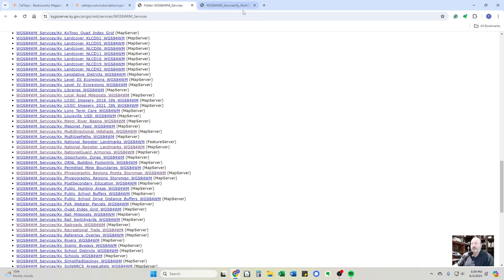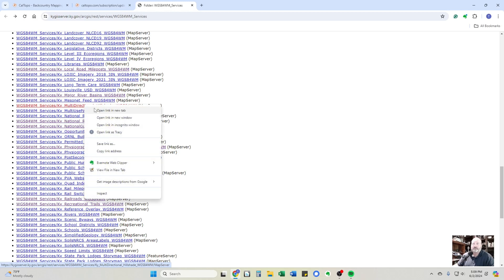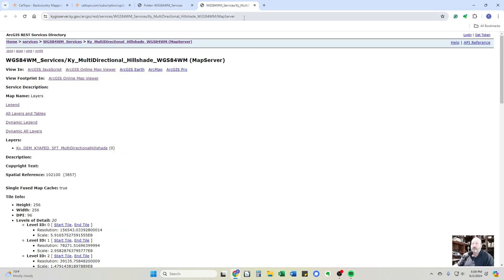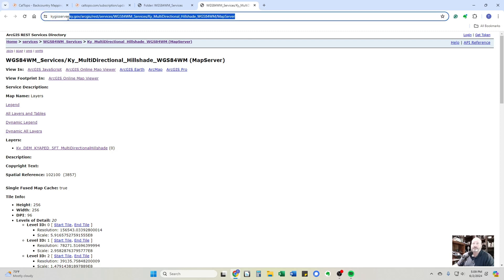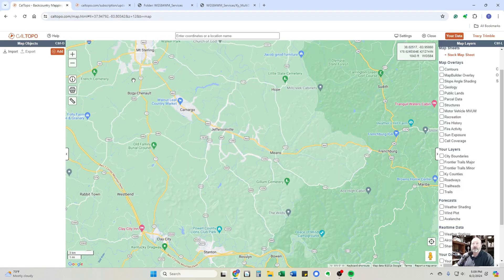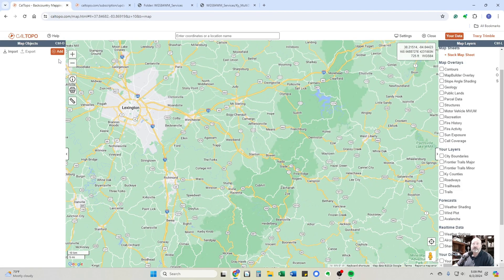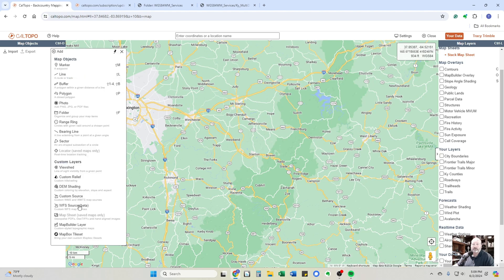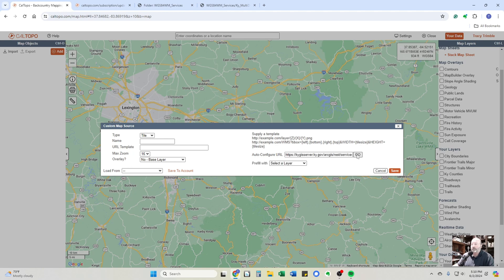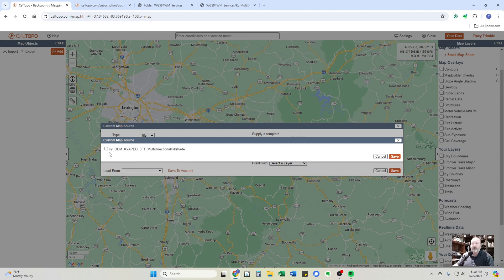So I'm going to go back and start. I have found the layer that I want to bring into CalTopo. I just pull it up in a separate window. I am going to copy this address. Go to CalTopo. Map. I'm going to click on this add button. And I'm going to go down to custom source. And then I'm going to paste that address in there. Control V. This is the auto configure URL. And I'm going to say go. It's going to come up and give me the name that the Kentucky server gives to it. I'm going to say yeah, that's what I want. Save it.